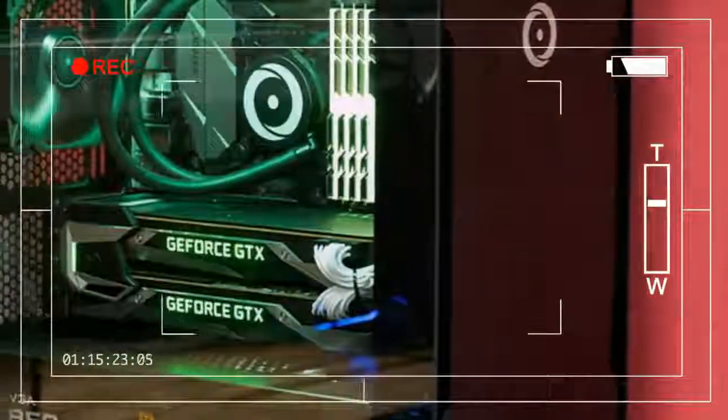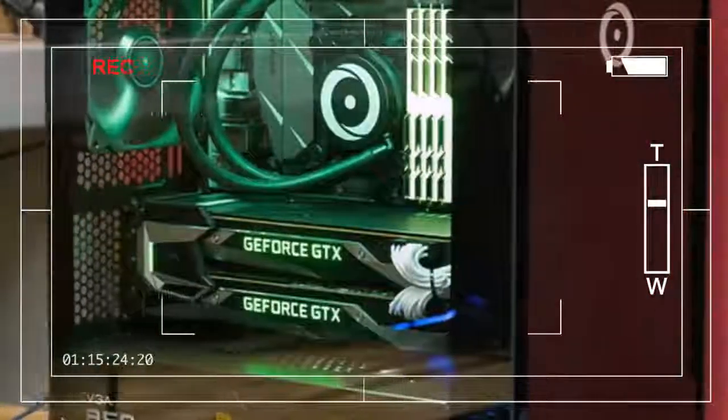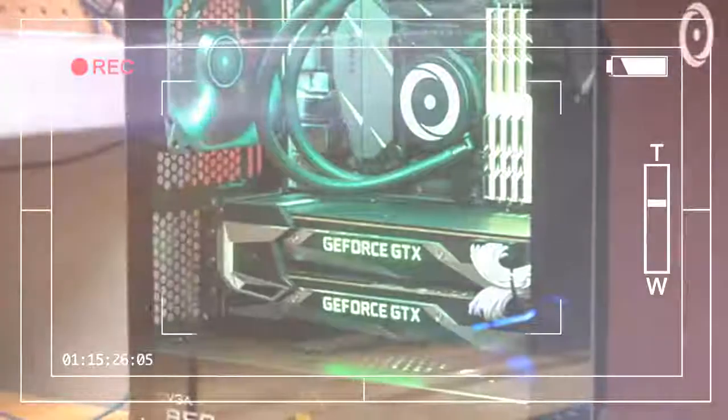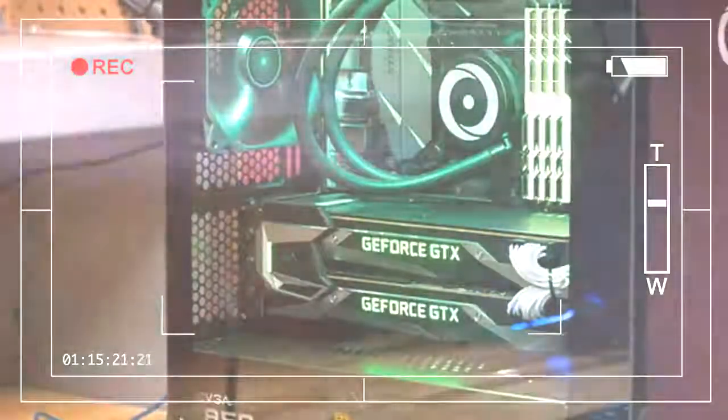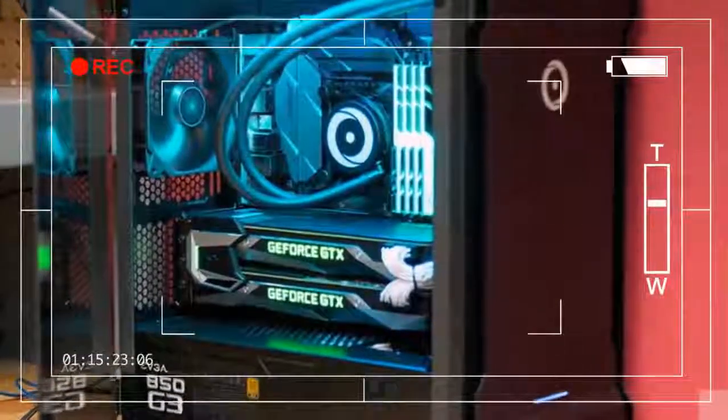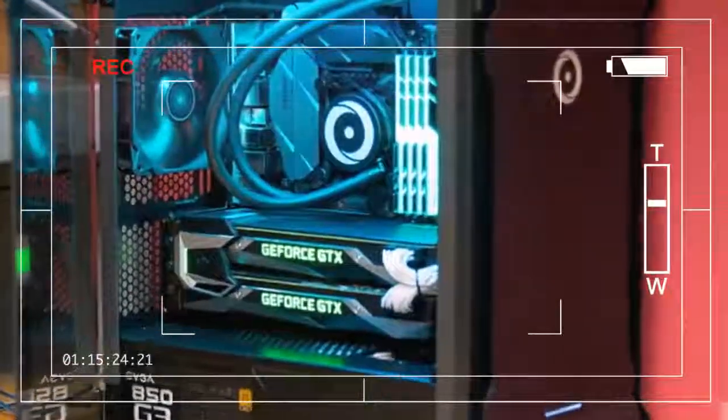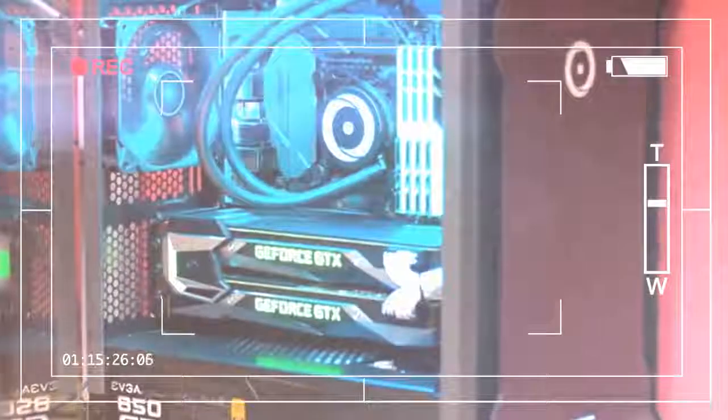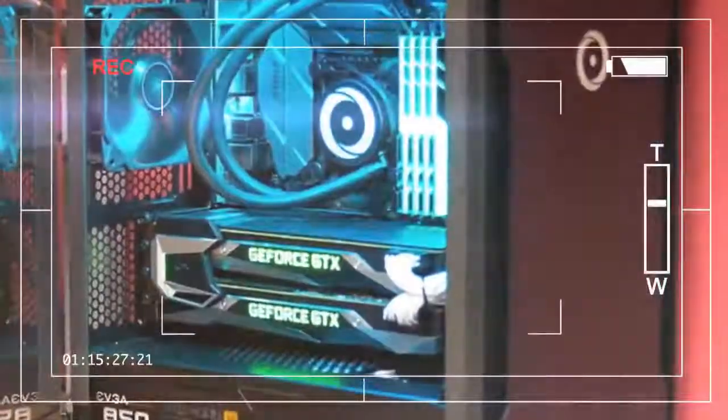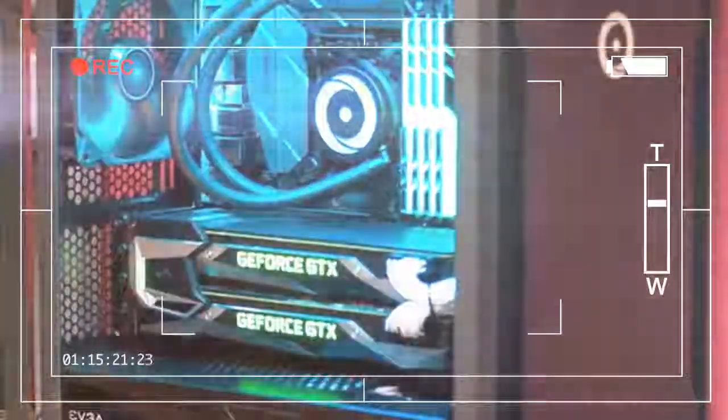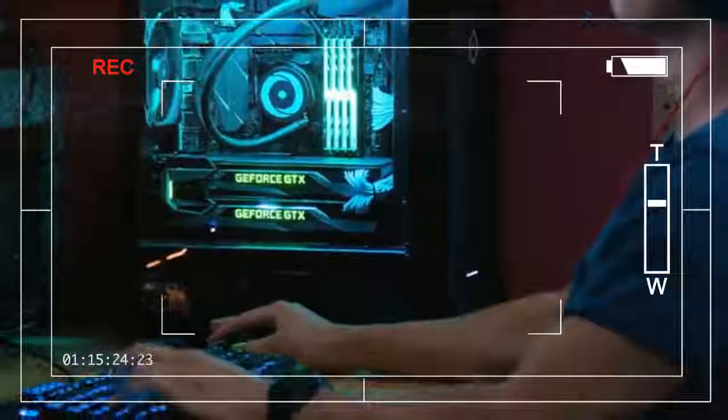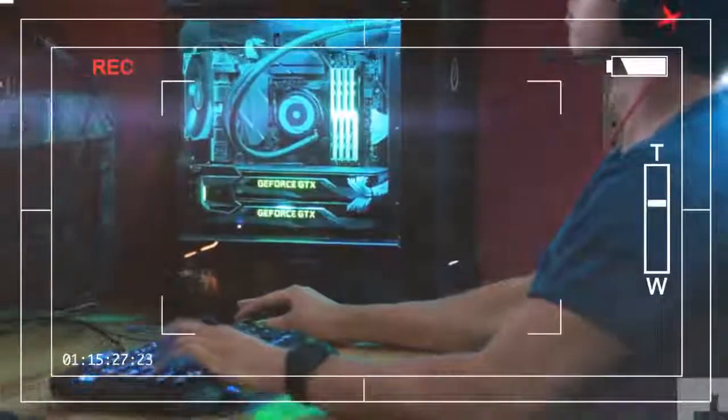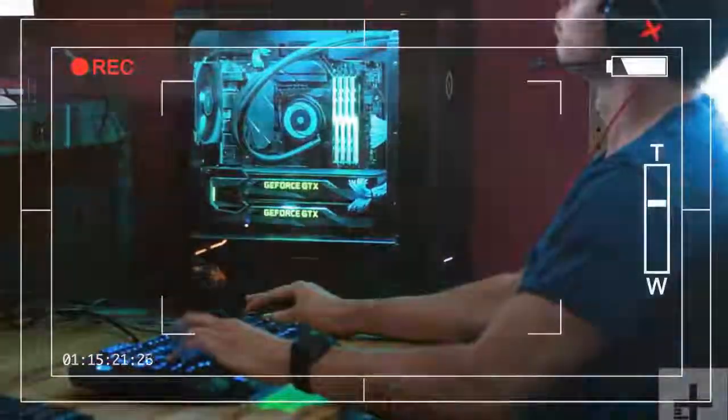Fitted with an overclocked Core i7-7700K, 32GB of 3,000MHz memory, 2 GTX 1080 TIs, and a 512GB Samsung 960 Pro.